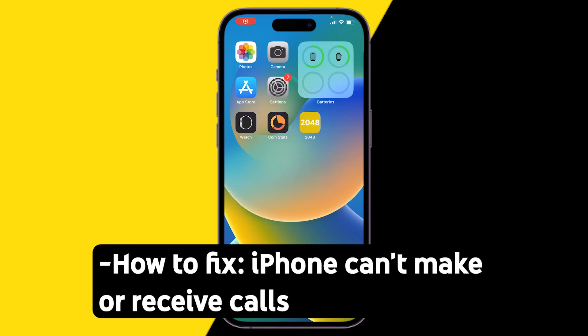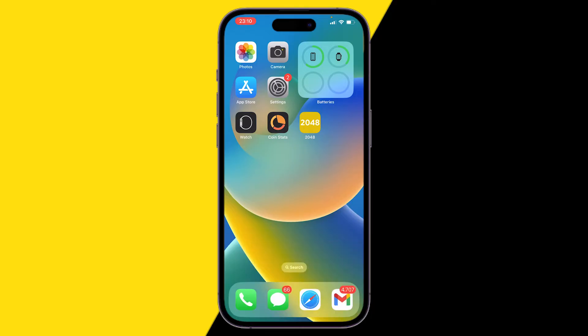What's up guys, welcome to this video. In this video I'm going to show you how you can fix if your iPhone can't make or receive calls. So if you can't make or receive calls on your iPhone, this is how to fix it.